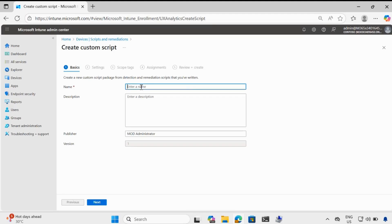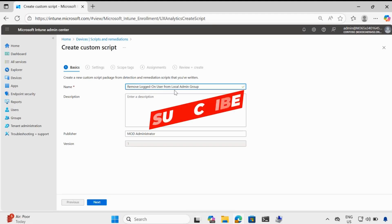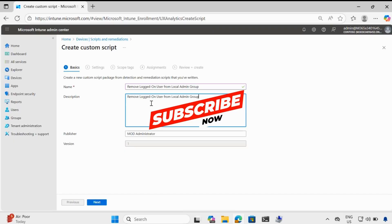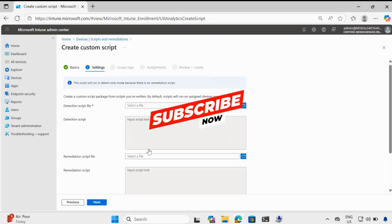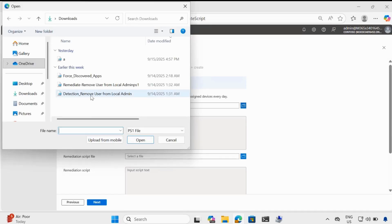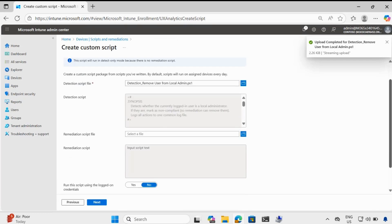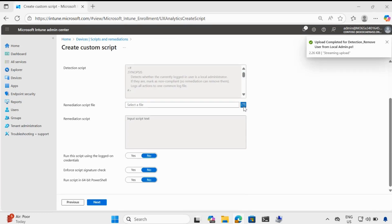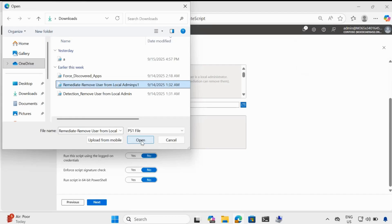I will provide the name called 'Remove logged on user from the local admin group' and add the same thing in the description. Then we have to provide the detection and remediation script. I have already downloaded the detection and remediation script, and I will provide the link in the description section. Let me add the detection script, which I already have in my downloads folder. This is my detection script.